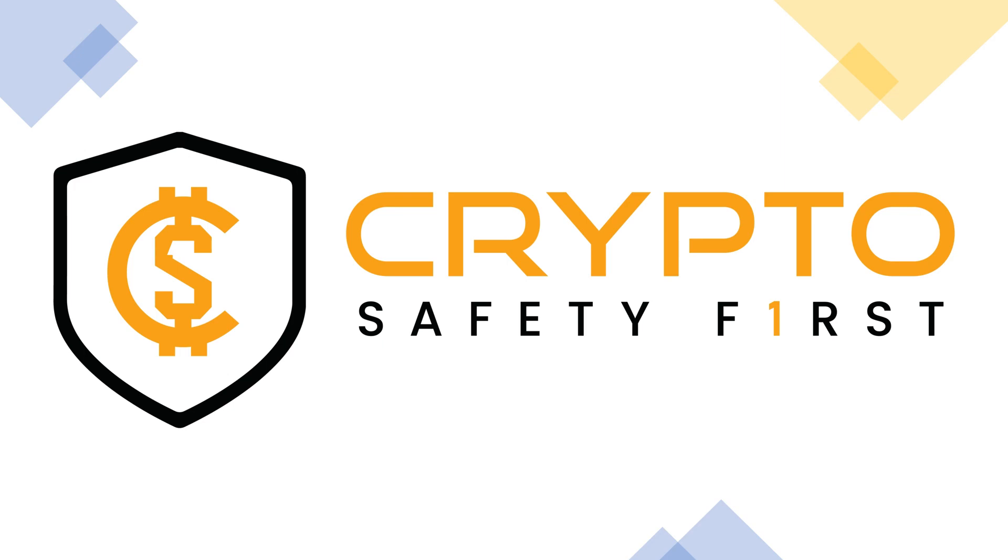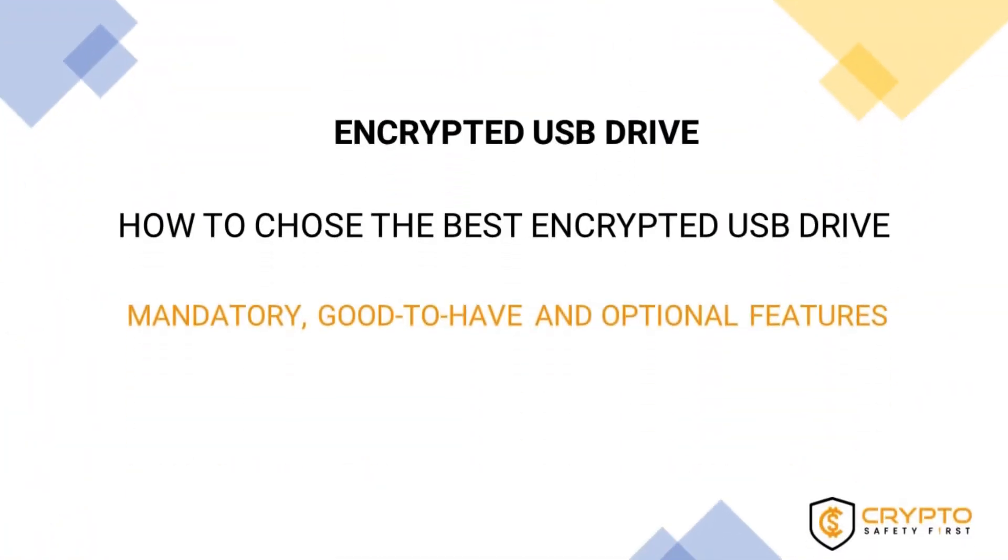Welcome back to another video from Crypto Safety First. In this video, we are going to explain how to choose the best encrypted USB drive for your needs.